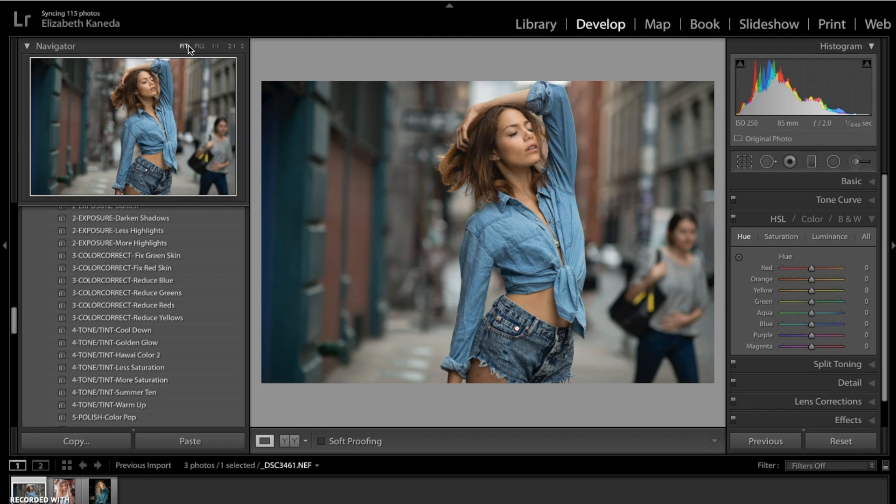So that's how you can use the Strike a Pose workflow to fix skin tone and blemishes. I hope you guys enjoyed this tutorial and you'll be able to try it for yourself soon.